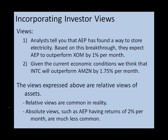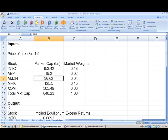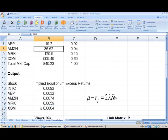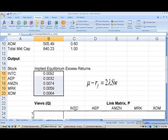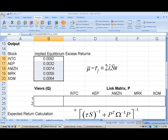So let's switch into Excel and implement the Black-Litterman Model. This is the spreadsheet we've been building up over the last few weeks. Here we were calculating implied equilibrium excess returns, and that's where we finished. Now we're going to extend the sheet to calculate Black-Litterman expected excess returns. The first thing we have to do is enter all the inputs.